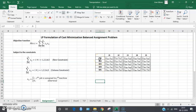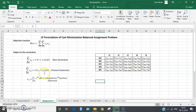In the assignment problem, every machine is allowed to do only one job and every job is to be assigned to only one machine. Therefore, the sum of the decision variables over each row should equal one, and the sum over each column should also equal one. Since we have five rows and five columns, we have five row constraints and five column constraints.